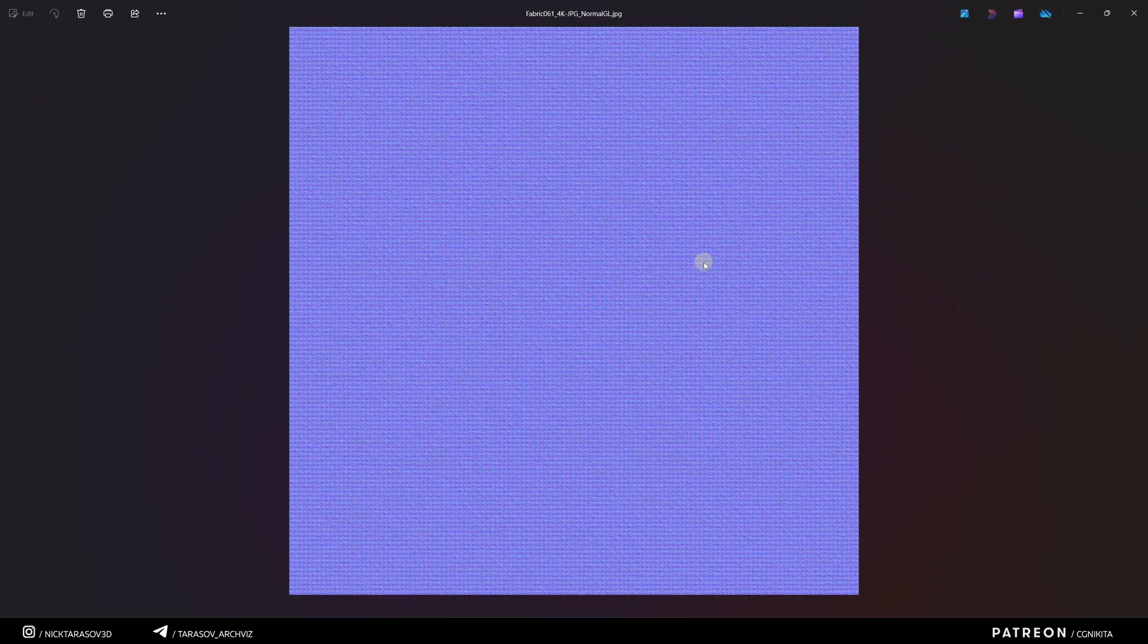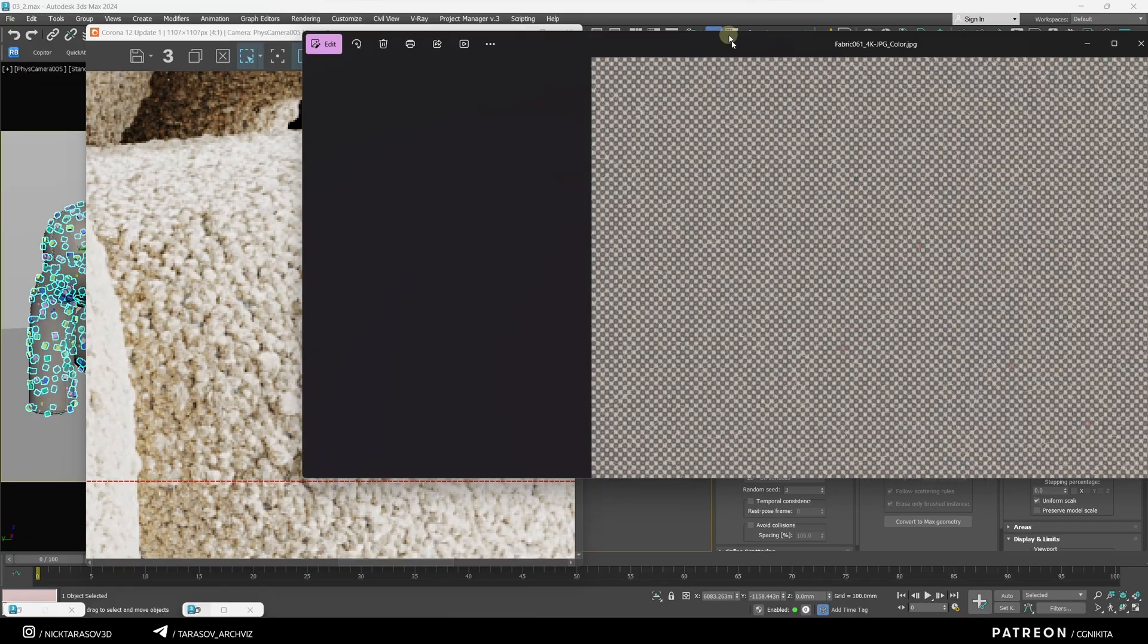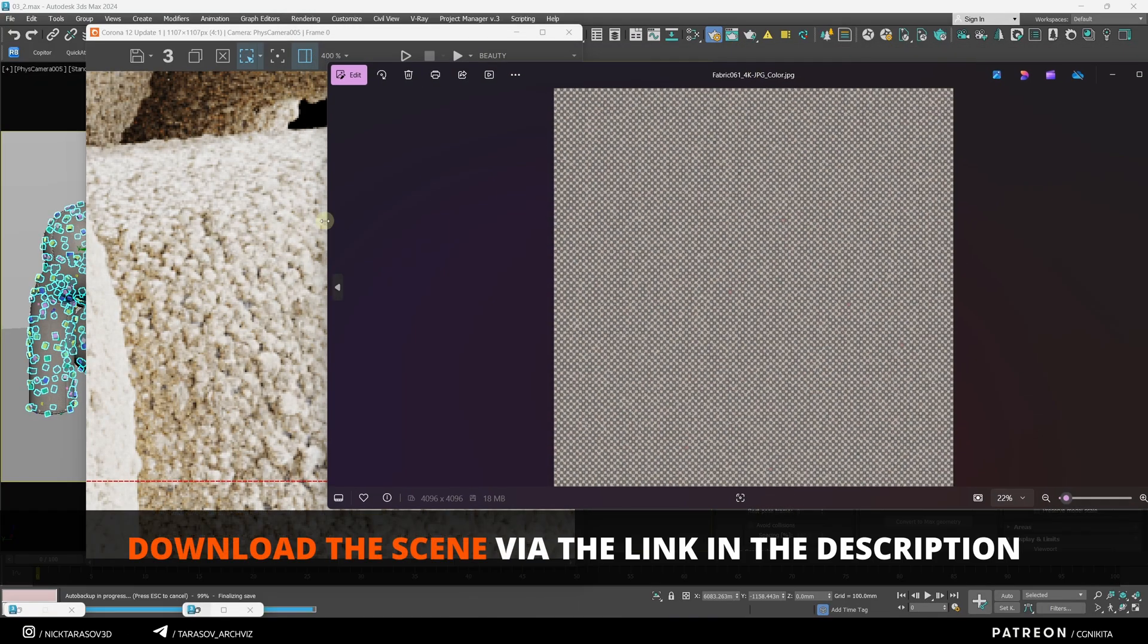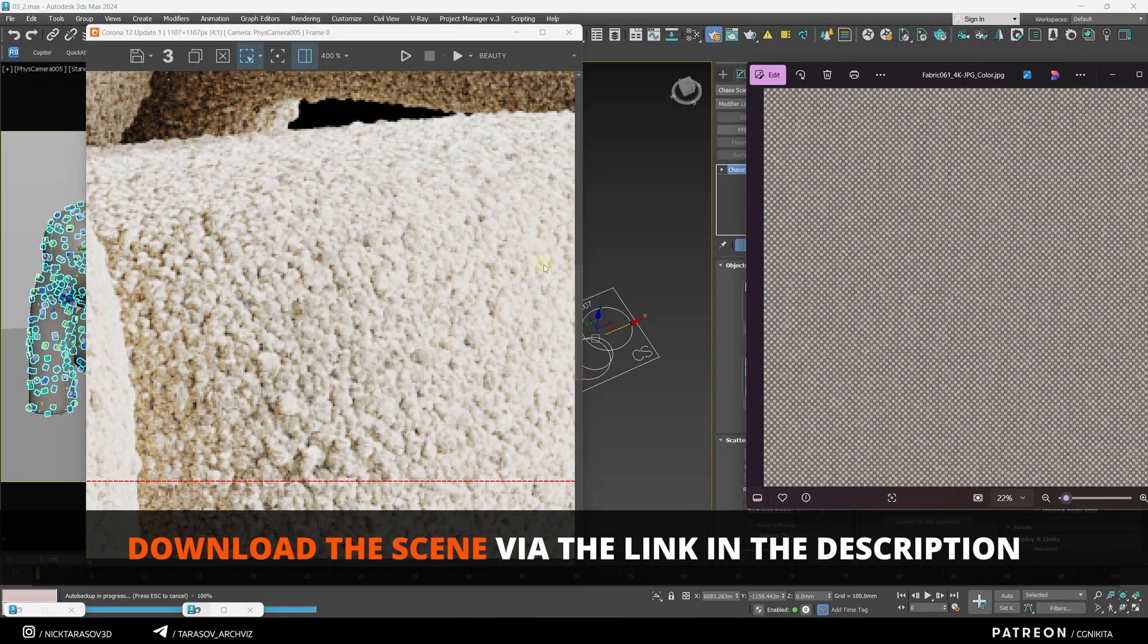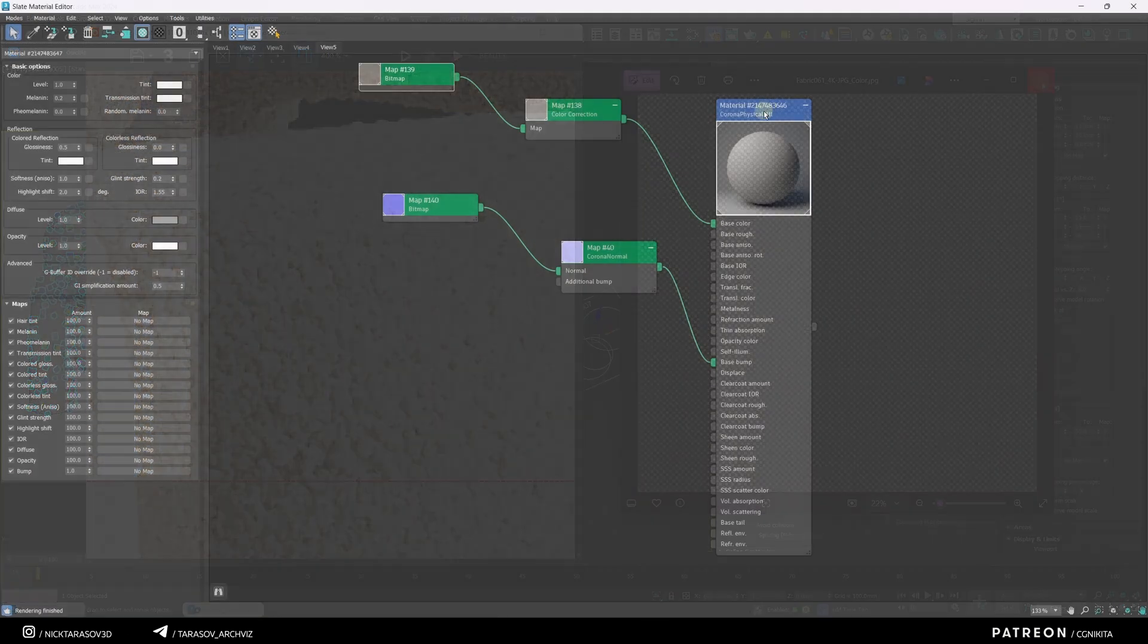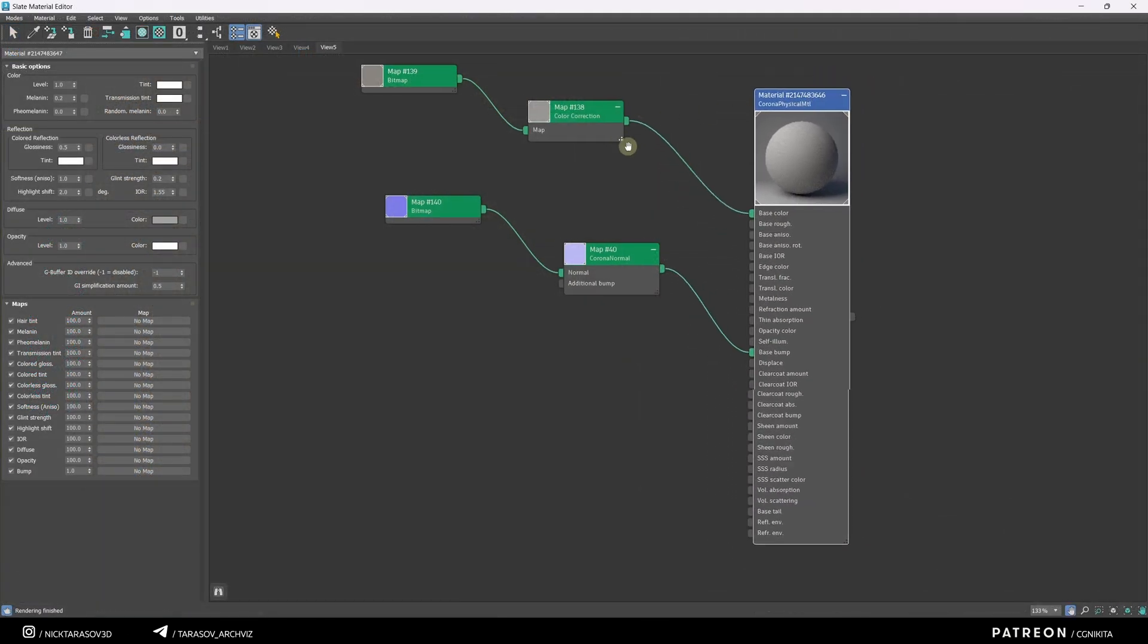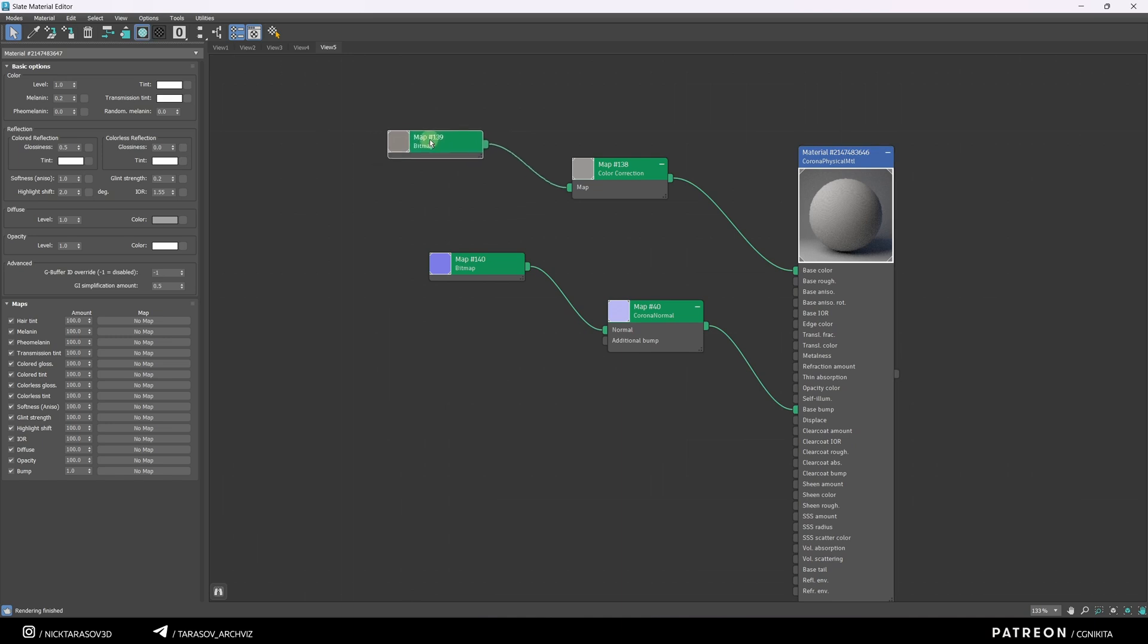I'll use these diffuse and normal textures. These textures, along with the fully configured material from this lesson, will be available via the link in the description. The material is a standard Corona Physical MTL. I applied two textures.